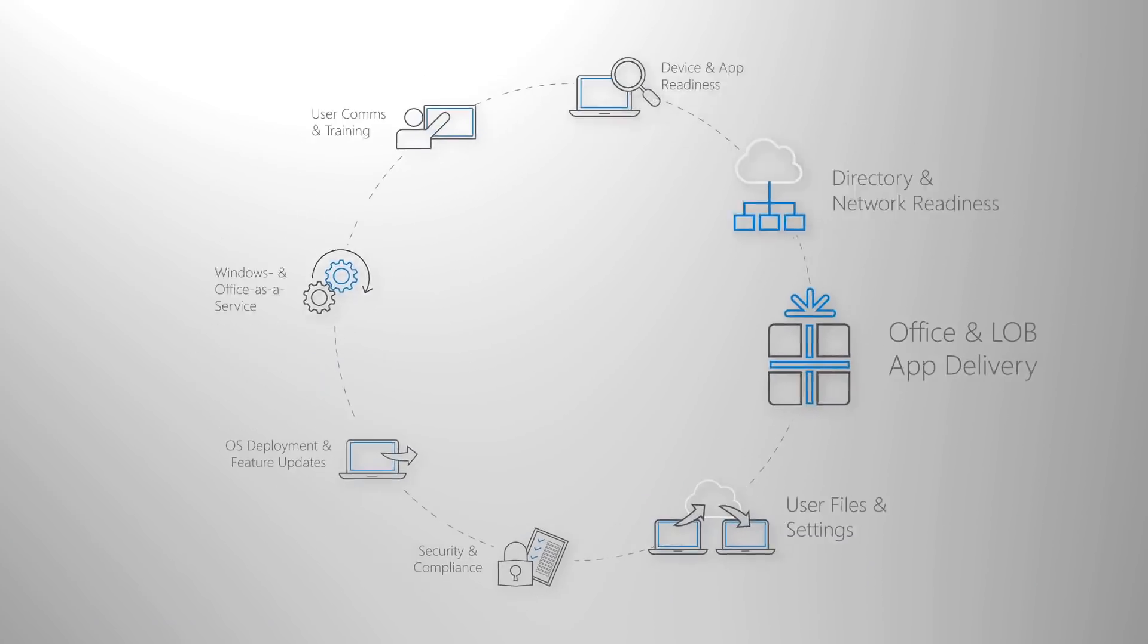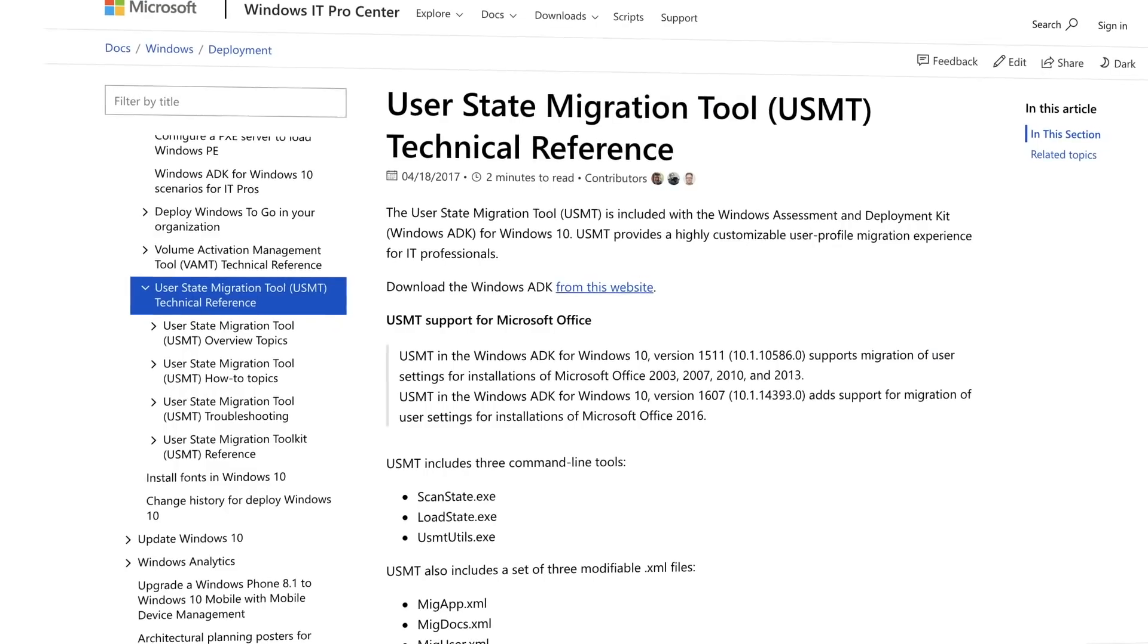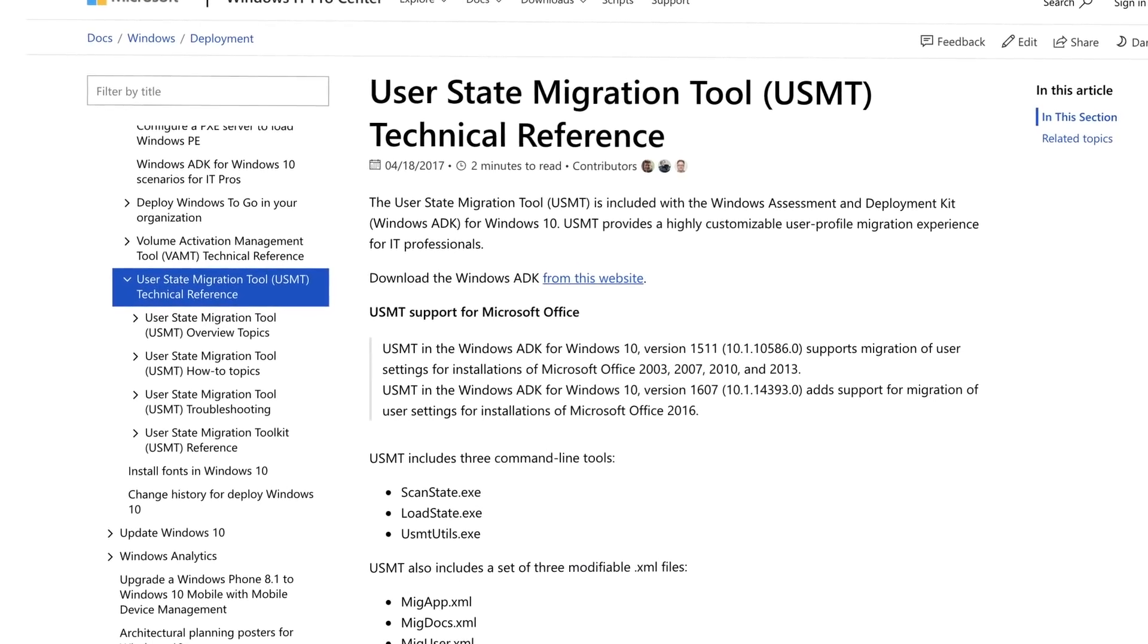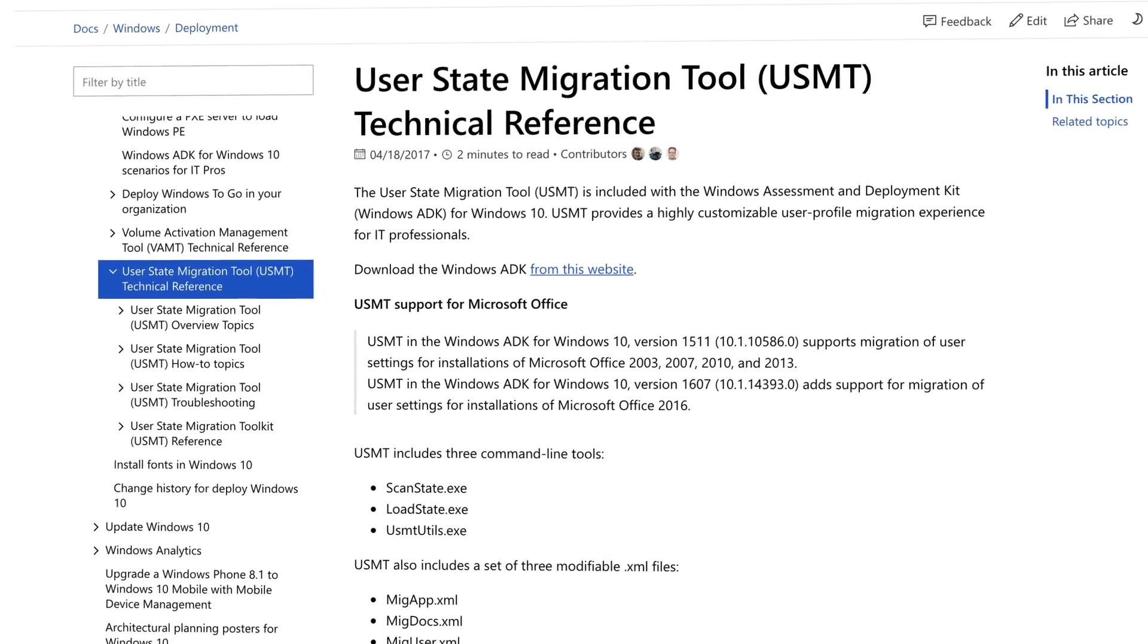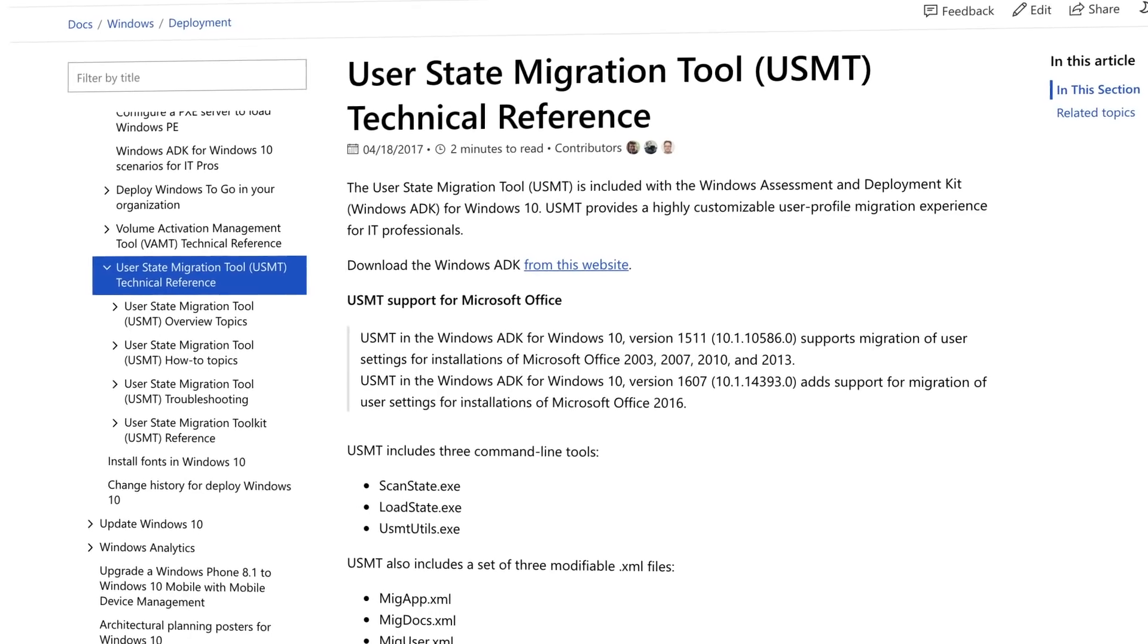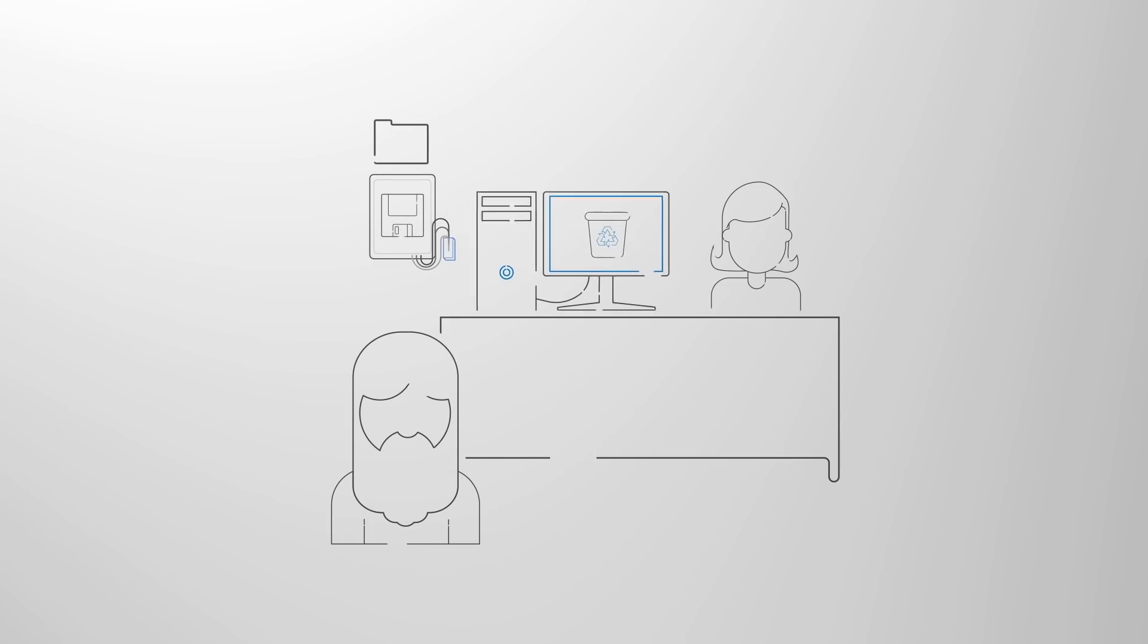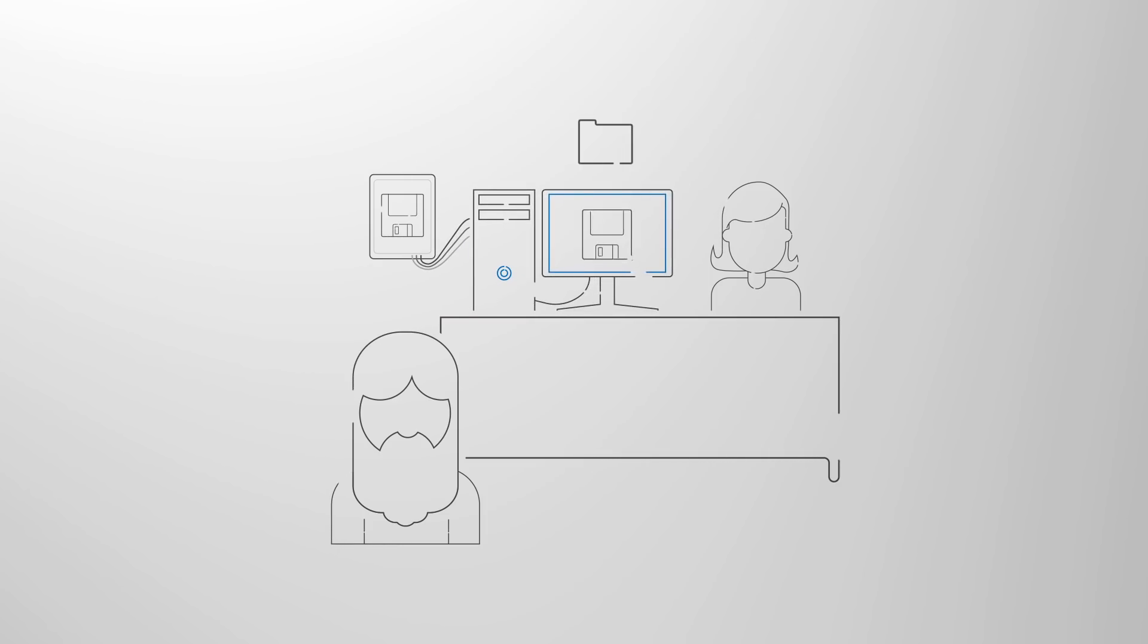Next on the wheel, user files and settings migration. You can use the user state migration tool as a part of your deployment plans in Configuration Manager or MDT. This step is often a timing bottleneck for PC replacement due to the physics that are involved in transferring sometimes hundreds of gigabytes per PC in each direction.